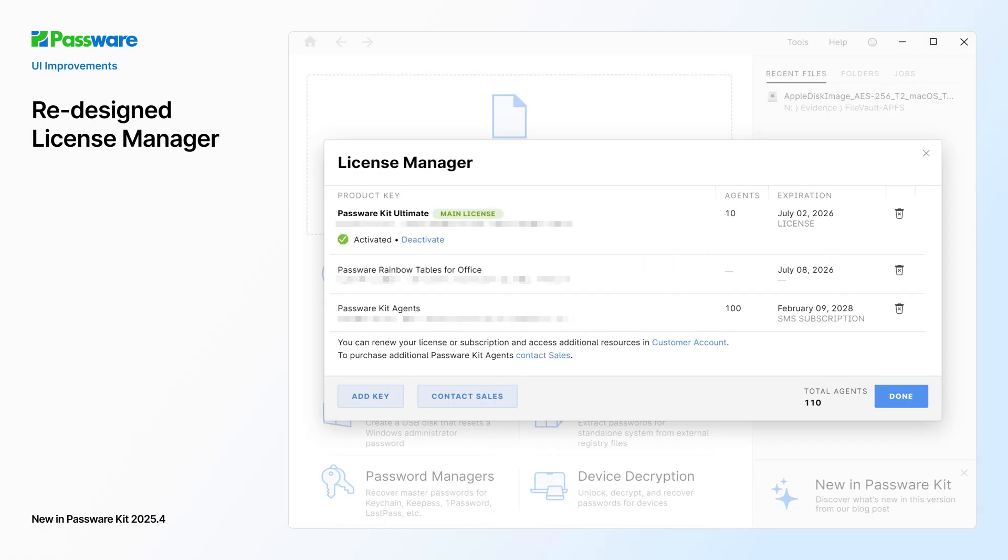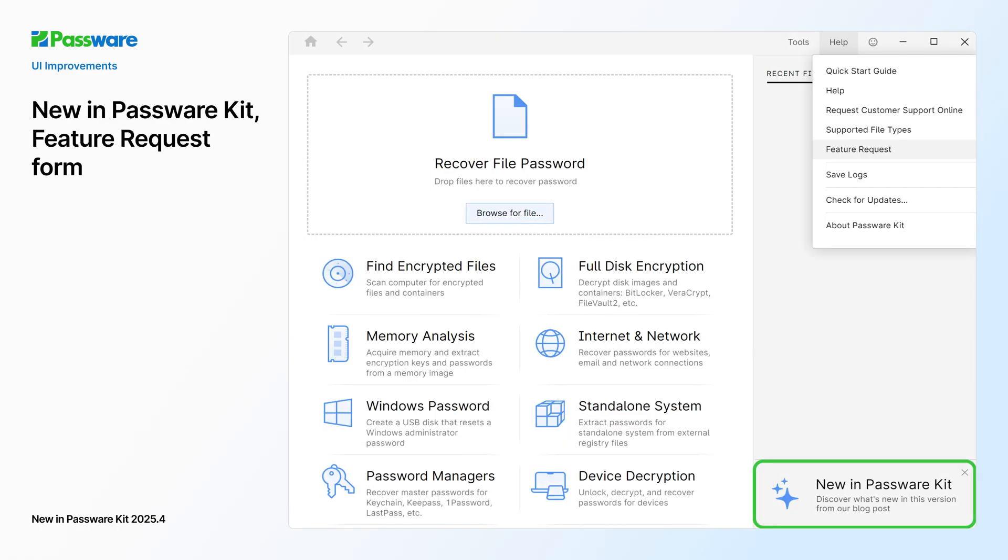Our team has also redesigned the License Manager to better explain license types, expiration dates, and activation details.